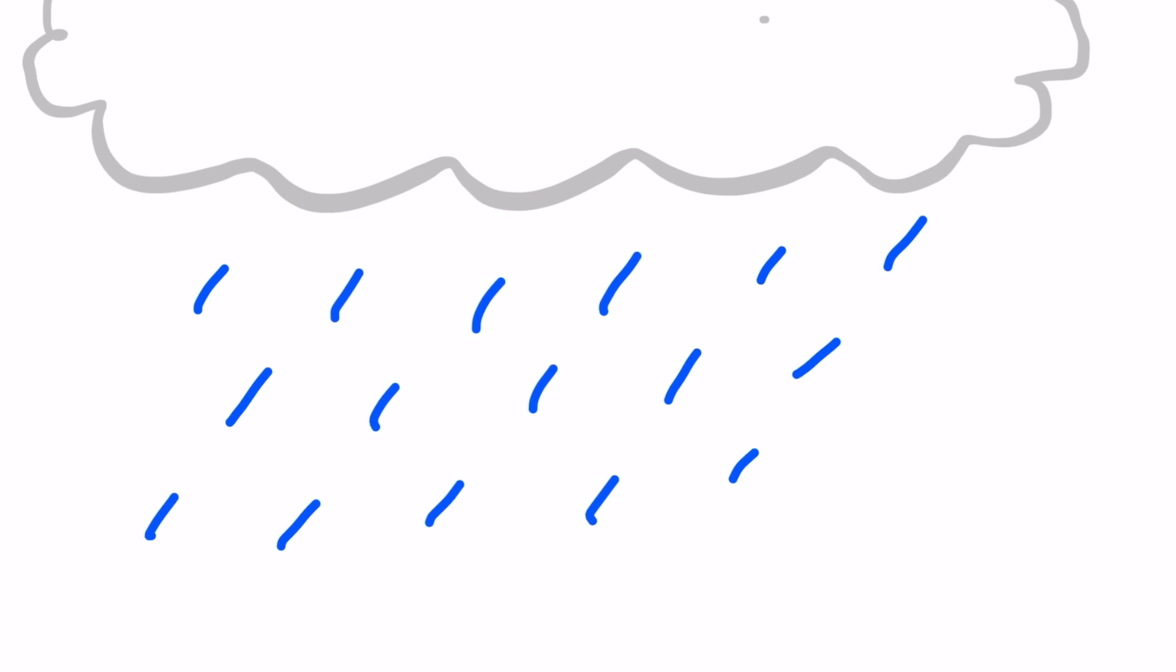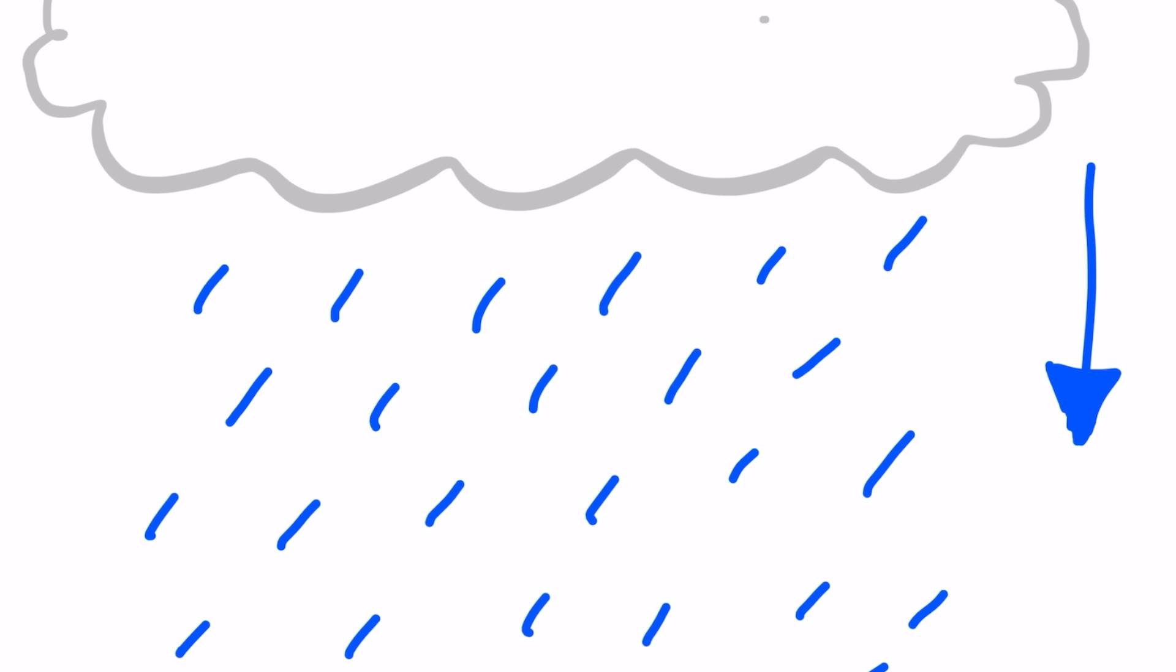In places that are near the equator, the rain only pours when precipitation happens. However, in places closer to the north and south pole, rain, hail, and snow could happen when this process occurs.